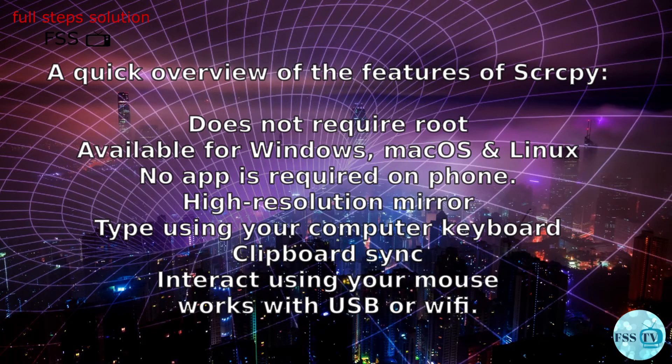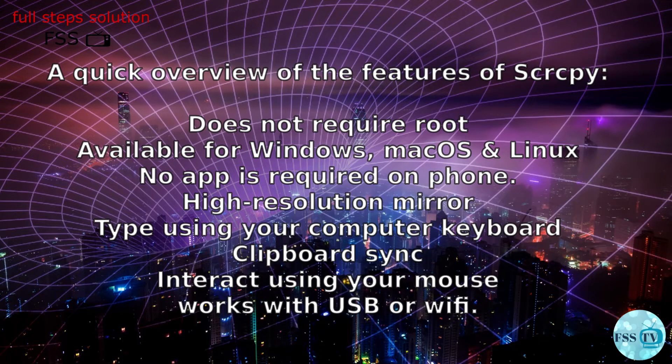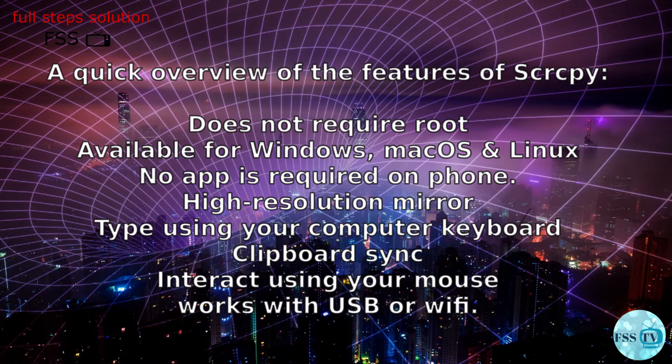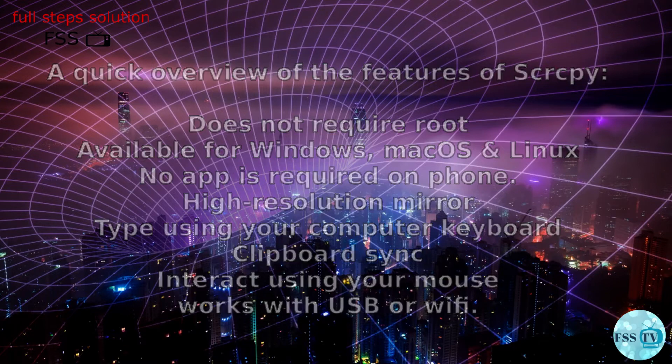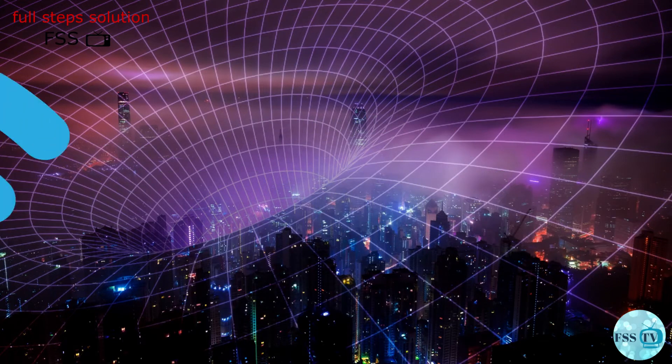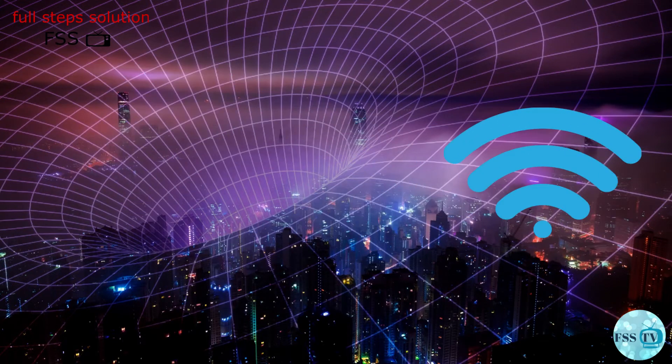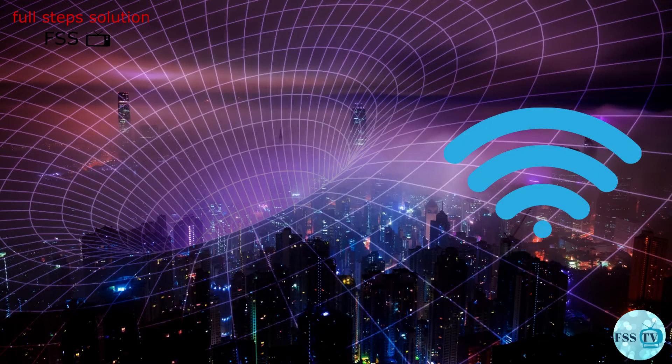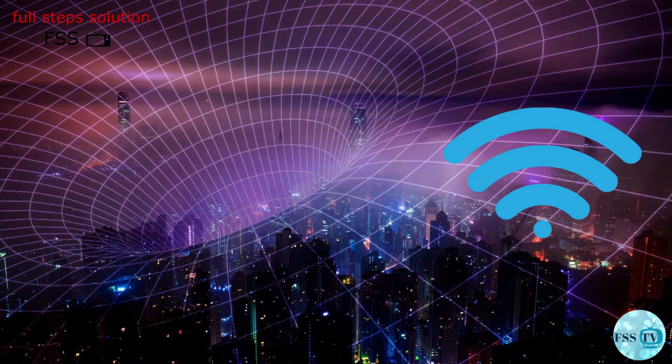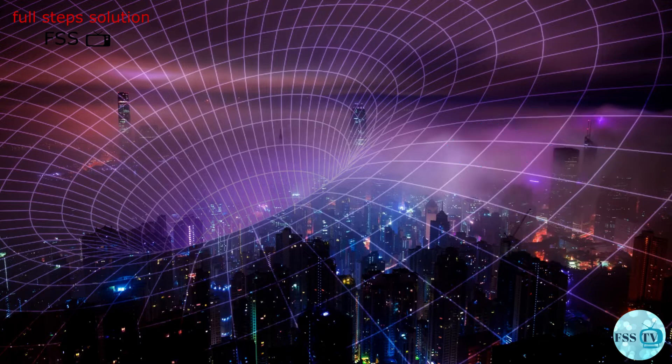A quick overview of the features of Scrcpy: does not require root, available for Windows, macOS and Linux, no app is required on phone, high resolution mirroring, use your computer cable to interact using your mouse, works with USB or Wi-Fi. Keep in mind that this app needs strong internet connection if you are going for the wireless option to prevent blinking or slow movement.